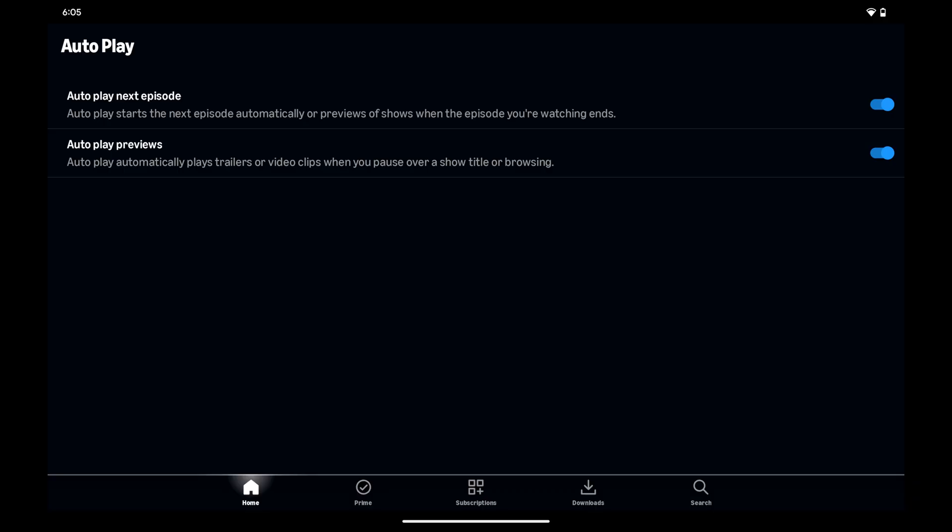Step 4. Tap to toggle off any autoplay options you want to disable in Amazon Prime Video on your Android device. Your changes will be effective immediately.